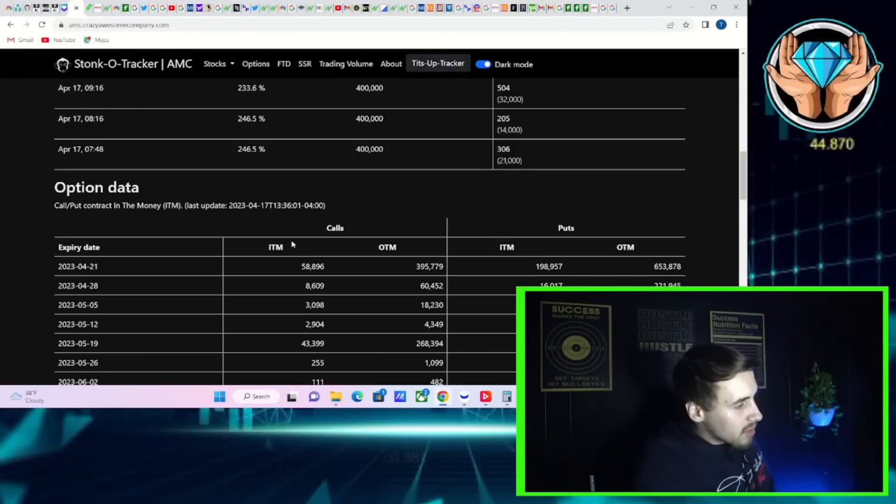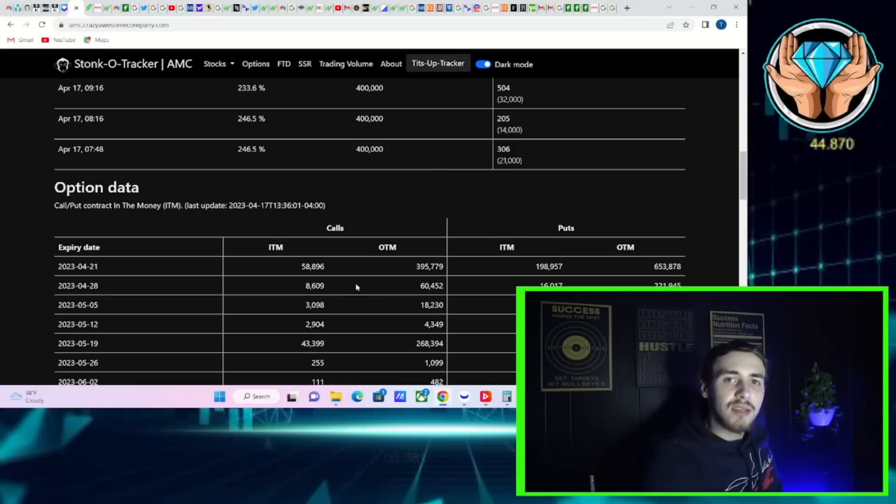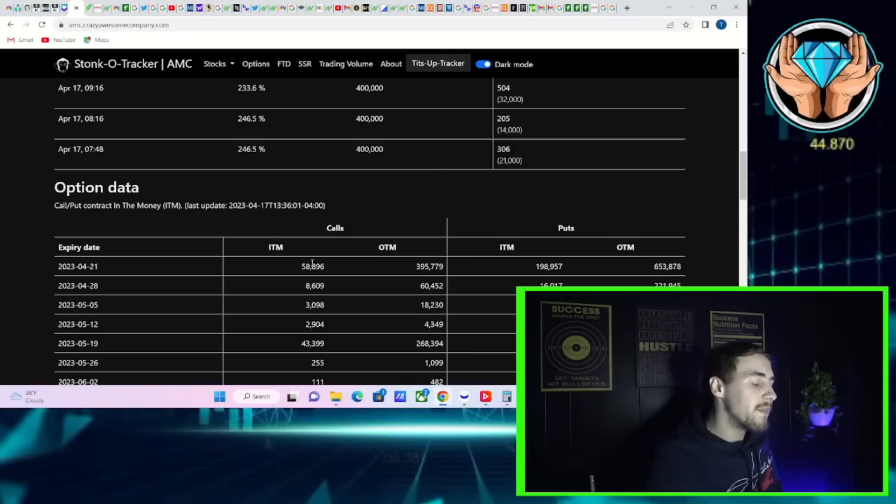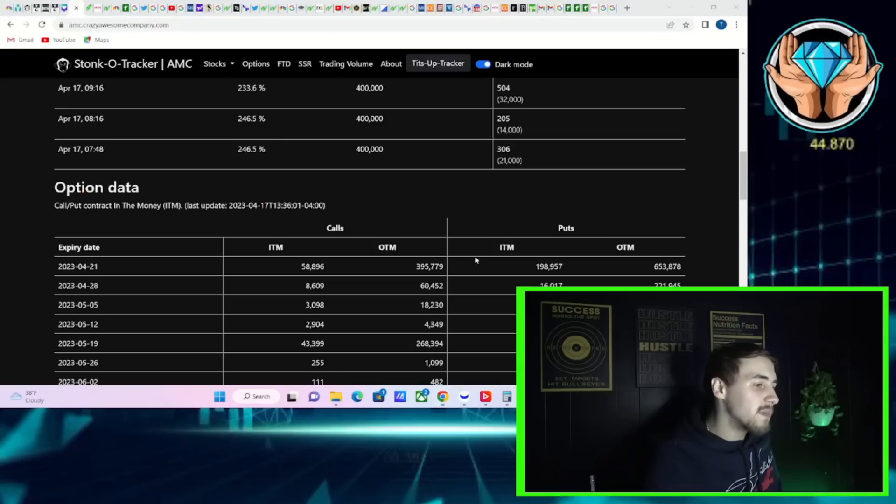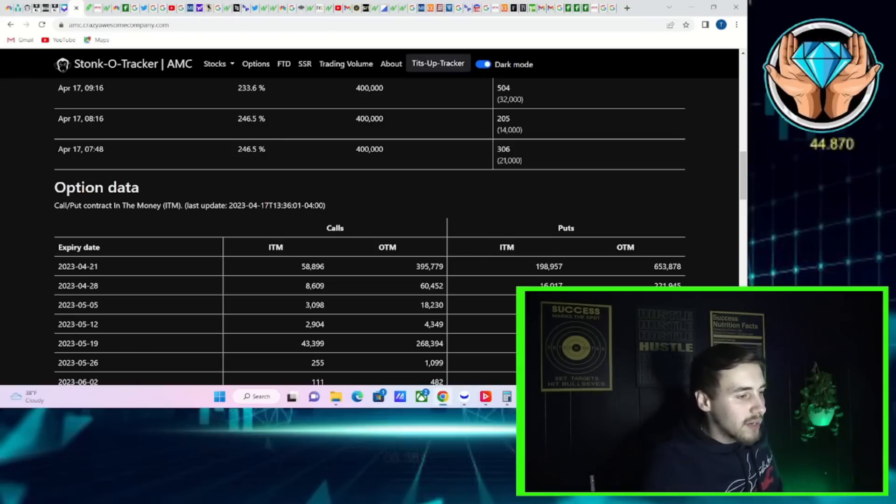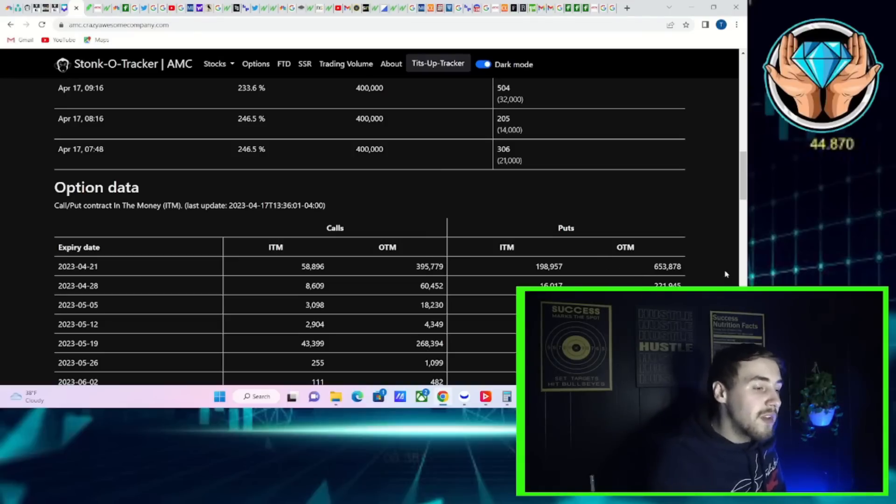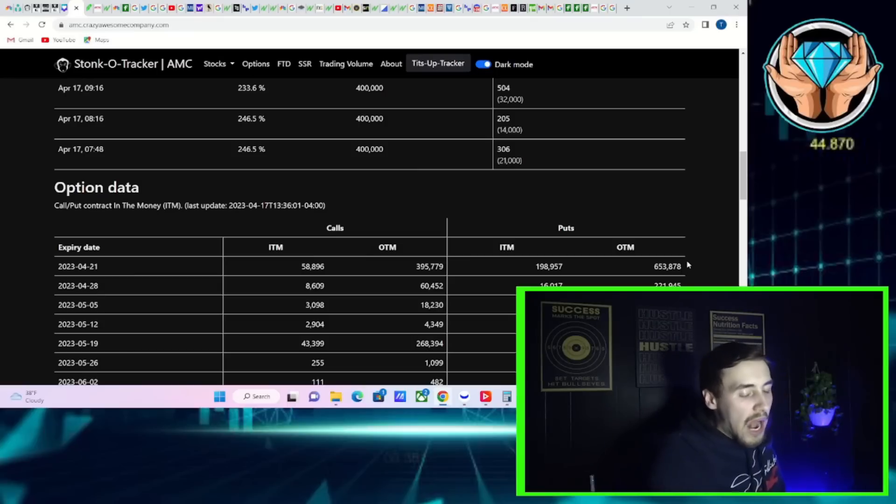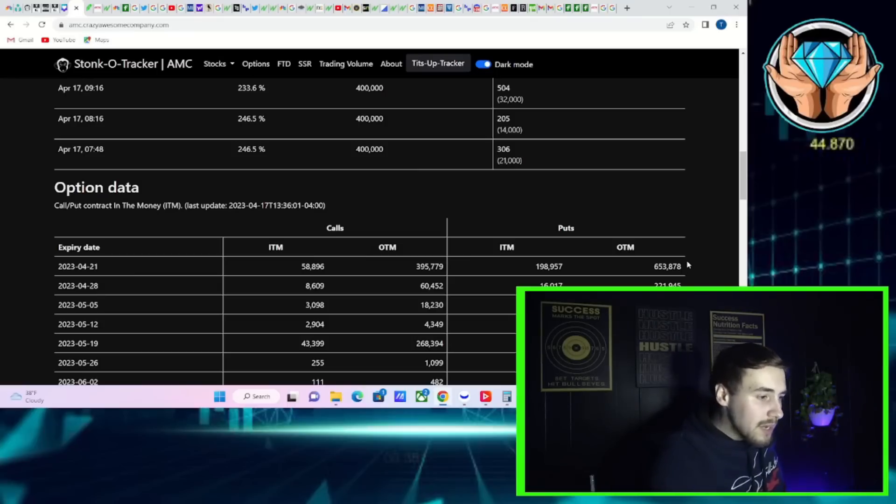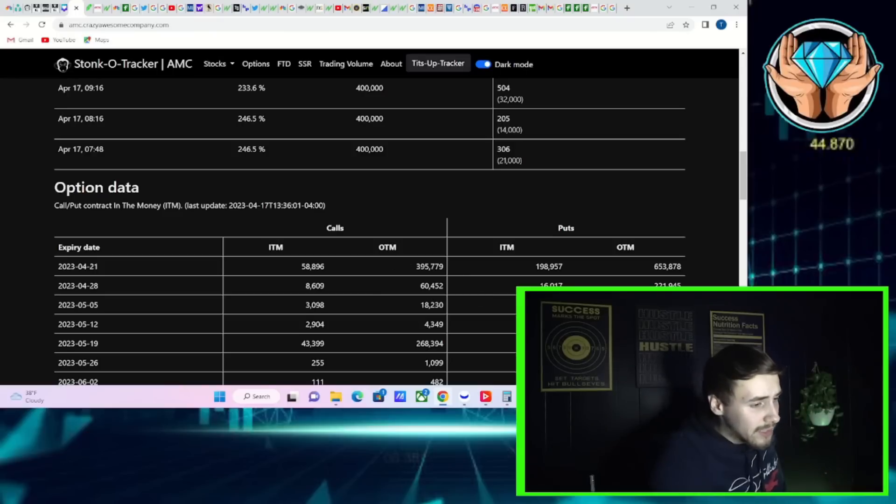If we take a look at the Stock-O-Tracker data, if you look at the call side it's not that impressive relative to the put side. You have in the money calls at about 59,000, out the money calls at 395,000, in the money puts at 199,000, out of the money puts at 654,000. So a lot more puts on this expiration.